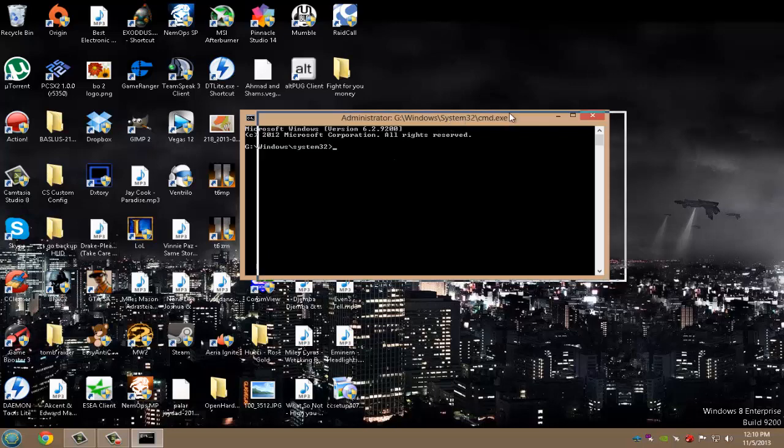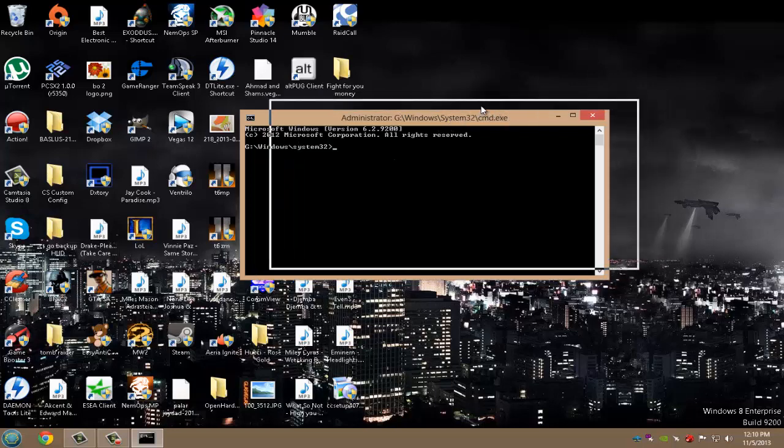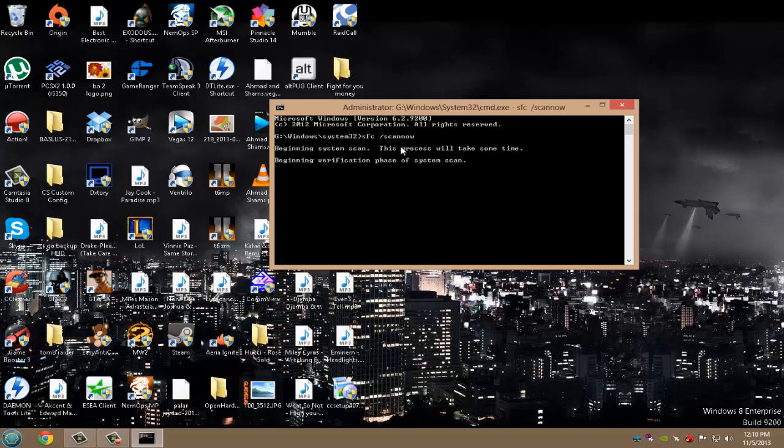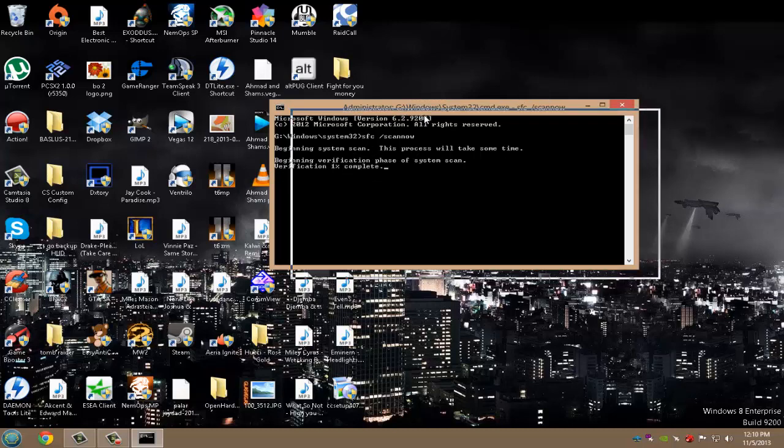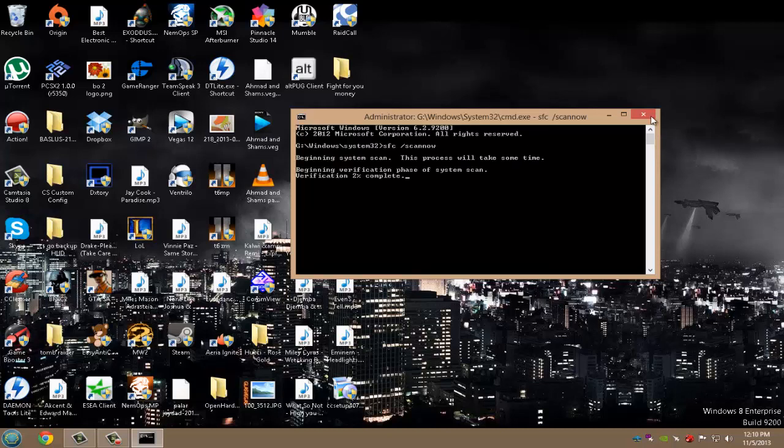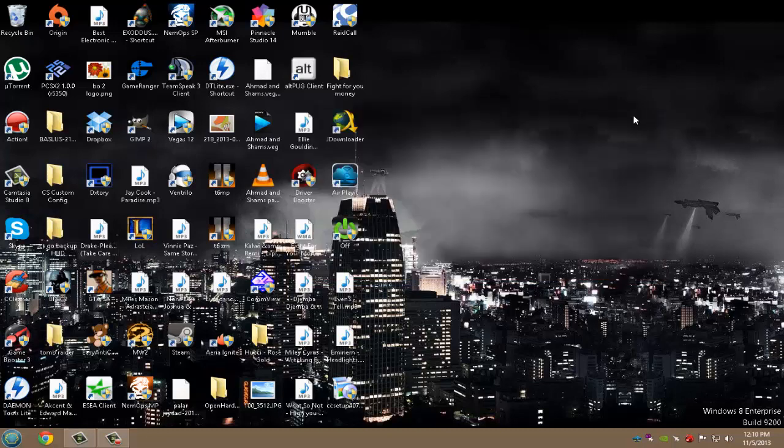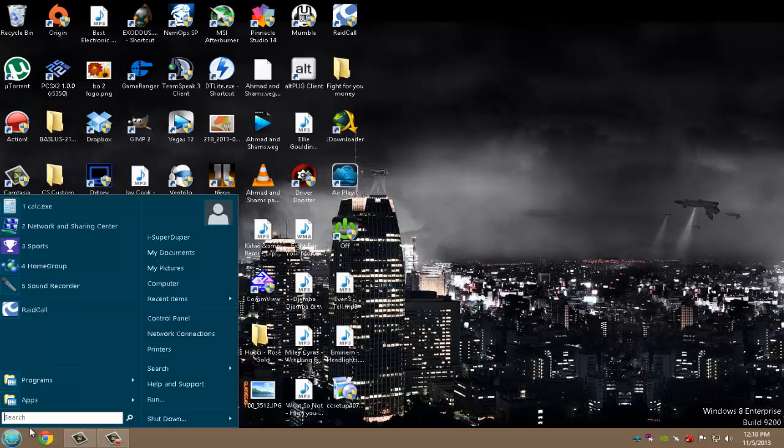When you open up Command Prompt as Administrator—don't forget Administrator—type in SFC space slash scannow, like that. This will begin the system scan. When it does verification, it's going to have a percentage right here, and it's going to try to verify and download the files. This might take a while, so I'm not going to show you all the way, but once you do that SFC scannow command and anything downloads or not, just restart your computer if needed. That might fix your problem.